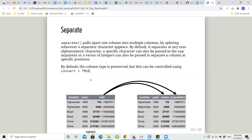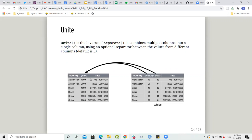Separate is not as flexible as extract, which I also read and have experienced. Unite is the reverse of separate — it binds multiple columns into a single column from different columns. The default separator is underscore, but you can specify others, and you can also unite by position using integers.